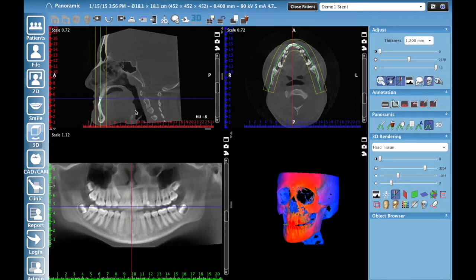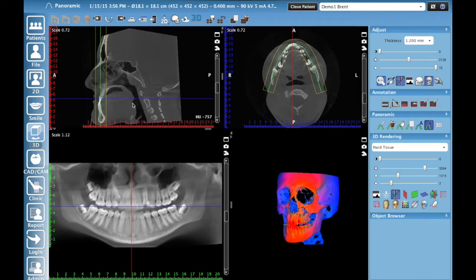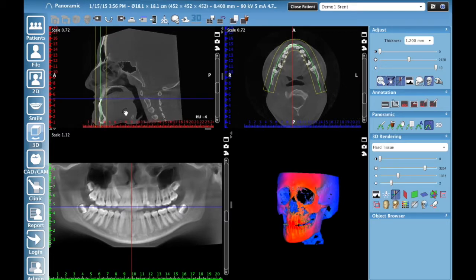If for some reason you right-click and it does not rotate, make sure that the move/rotate volume option has not been unselected. If that is unselected, you won't have control with the right mouse click. Just make sure that's clicked and then you can make those fine-tune adjustments.